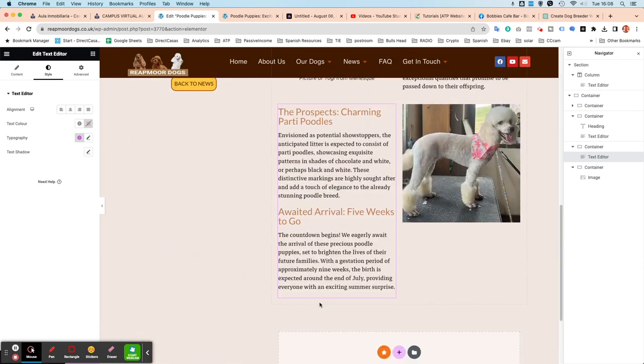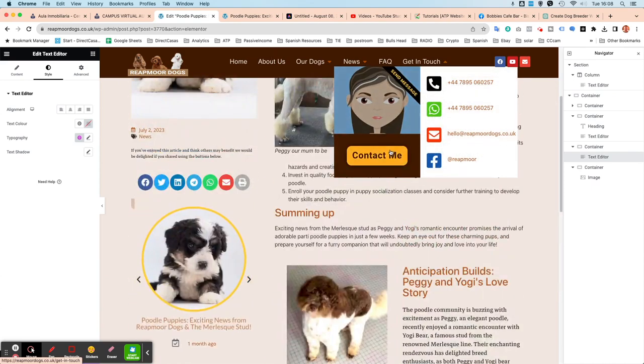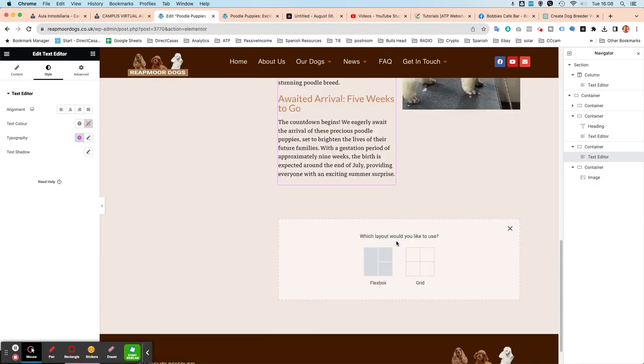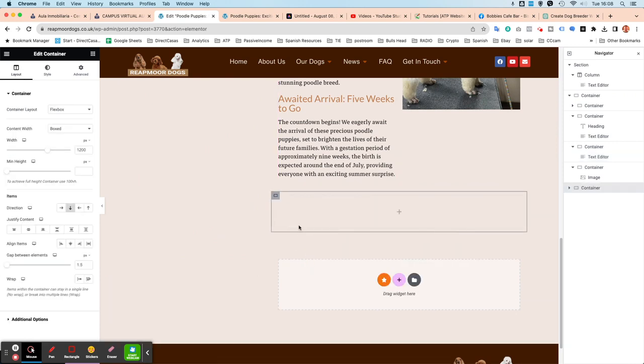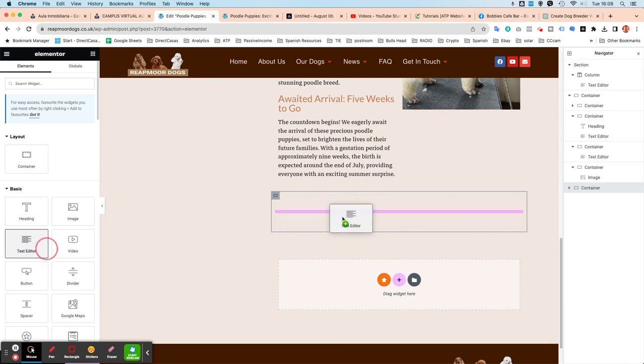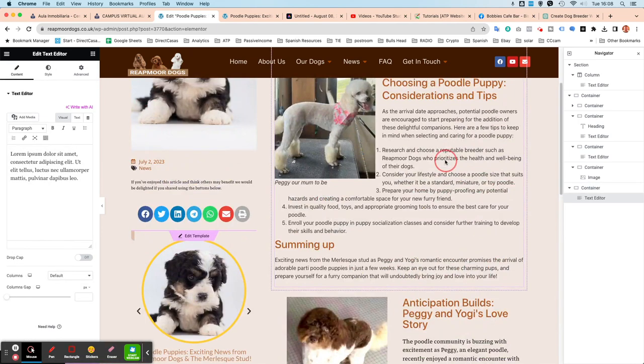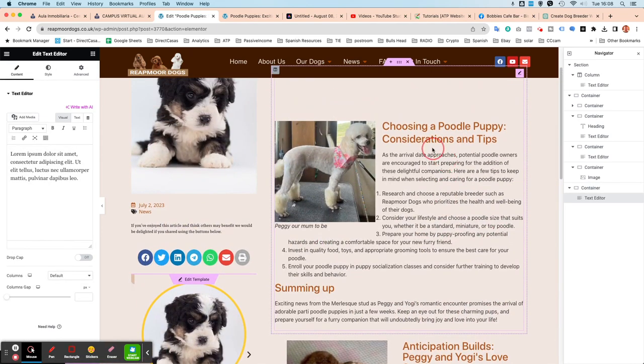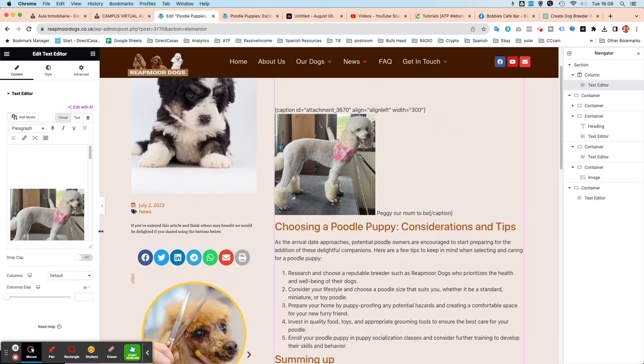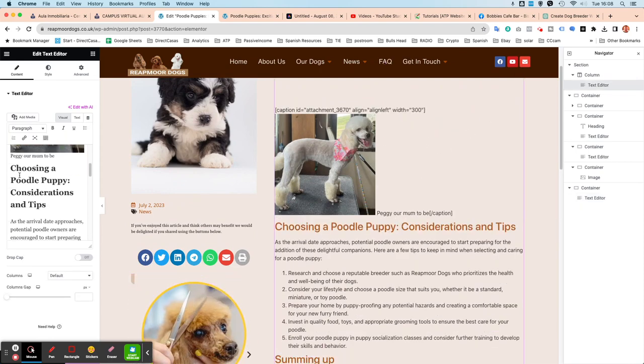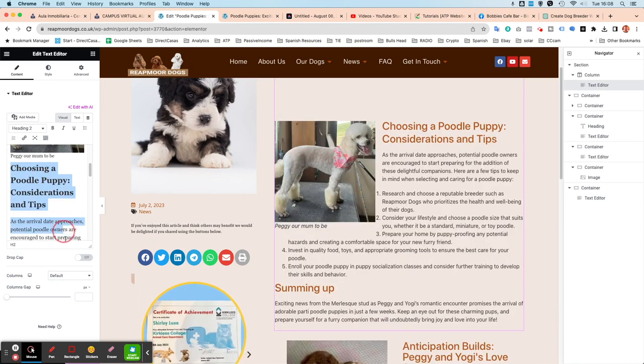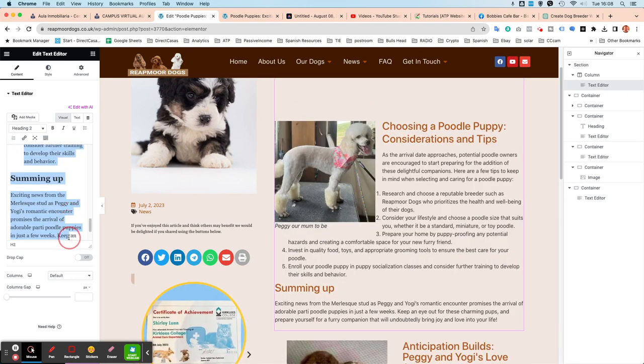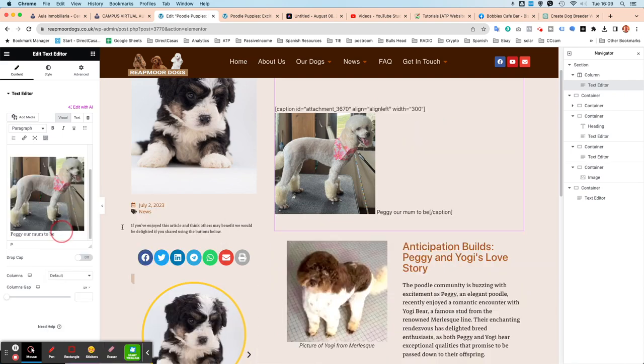So I'm going to have this in a new box underneath. So I'm just going to do plus flexbox. And I'm just going to use this one that's got an arrow that's pointing straight down. I'm going to add into there a text editor one again. Drag it over there. I'm just going to go back up to the top. And I'm just going to get what I want from here. So choosing a puppy all the way down, including the summing up. Cut that from there.